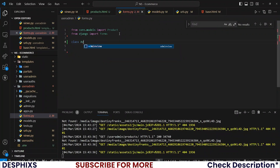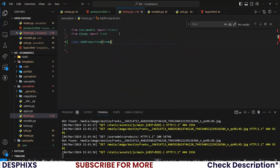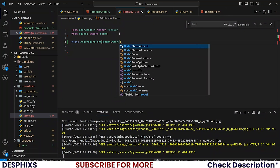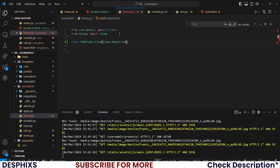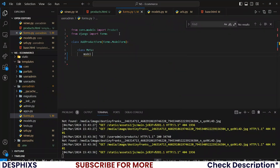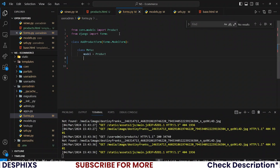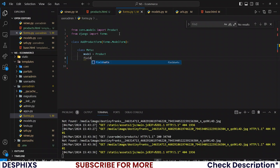Now we need to create a new AddProductForm class, and this should inherit from forms.ModelForm. We need to create a class Meta for this, passing the model that we want to interact with — in our case the Products model — and also the fields that we need this model to have.